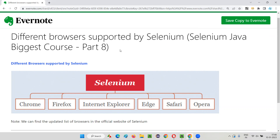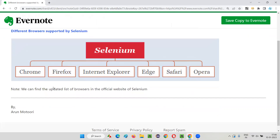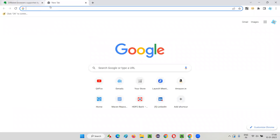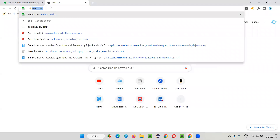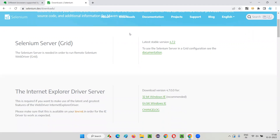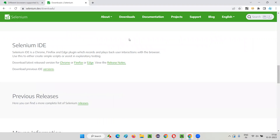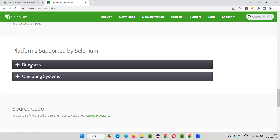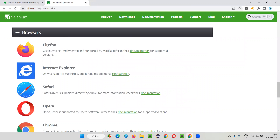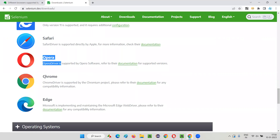To find out the updated list of browsers supported by Selenium, we need to go to the official website of Selenium. Go to selenium.dev, click on the Downloads link, and scroll down on the downloads page where you see something known as 'Browsers'. If you expand this, you will find all the browsers that are currently supported by Selenium.